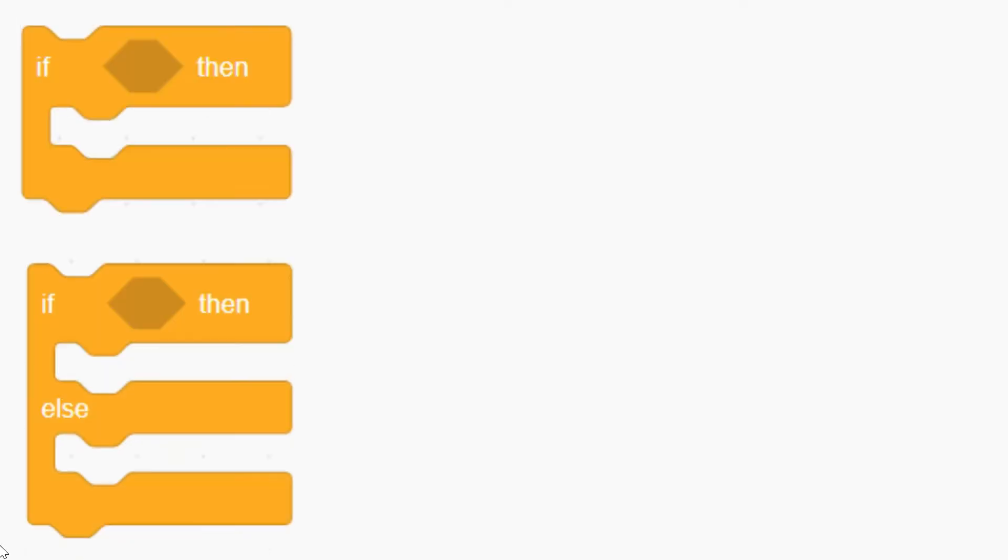Sometimes we have to choose. For example, if the weather is sunny, we will play before eating. Something like this encoding is called conditional or branching, and it's in the orange control block.